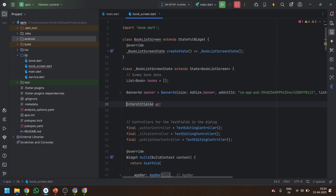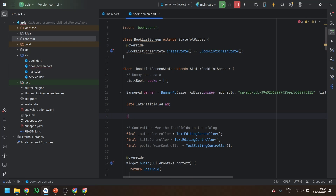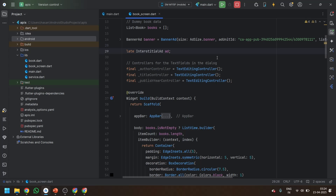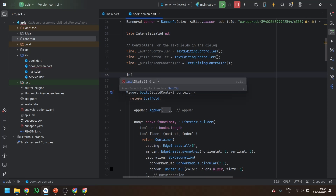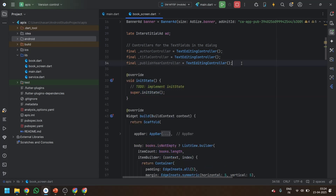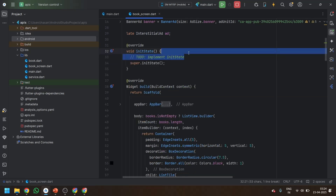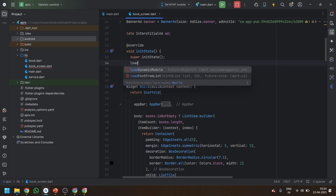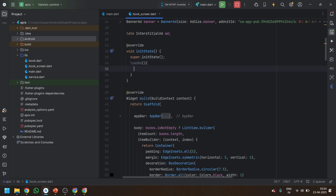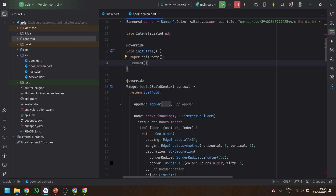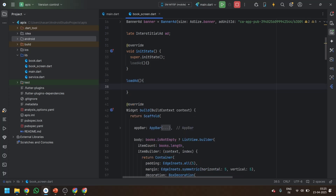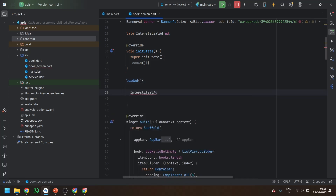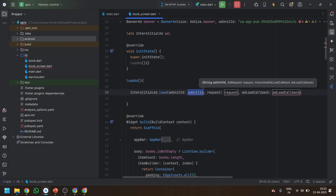If you want, you can call it in the initState. Okay, in the initState we can remove the parts we don't need. Then you have to write a loadAd method. In the loadAd method, we are going to call InterstitialAd.load.